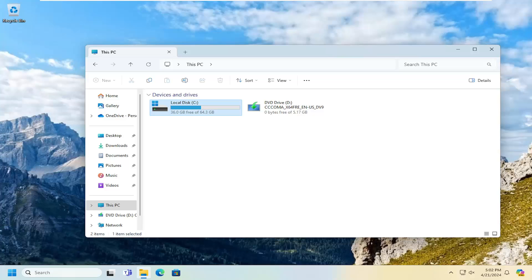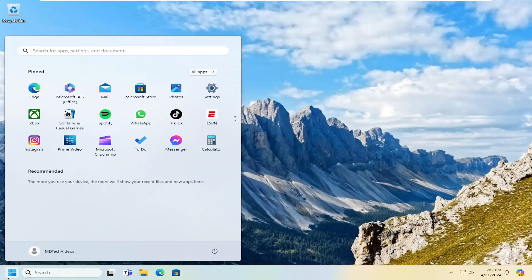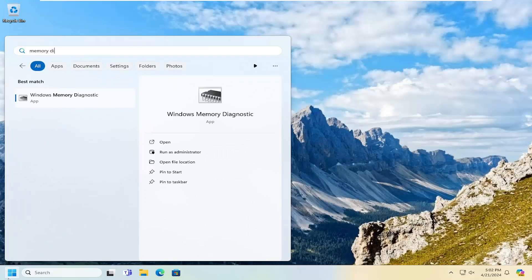If you're still having a problem, we can try running the Windows Memory Diagnostic utility to see if we might be having issues with our system memory. There's always a chance your system might not be able to properly offload data from your system's RAM to the hard drive, which could contribute to the problem. Close out of here and open up the search menu, then type in 'memory diagnostic'.